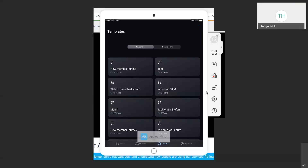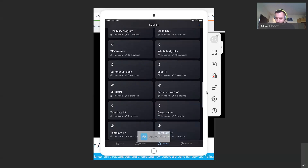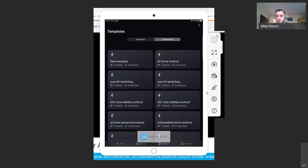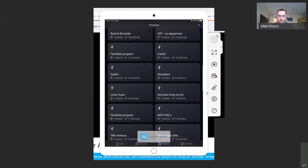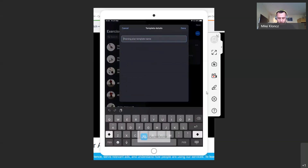Moving across into training plans. This is where your trainers can store and write all your training plans — you can see we've got a bunch of training plan templates written for our gym. It's a very similar process to writing a task chain template. I can push the blue plus in the top right-hand corner or scroll to the bottom and choose 'Add a training plan template.' This brings up our exercise library, which has all the same exercises that were in trainer app 1.0.